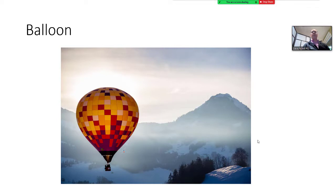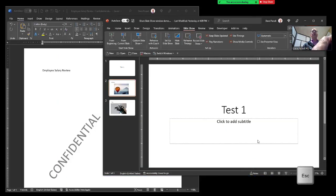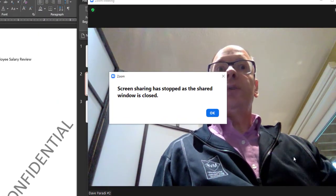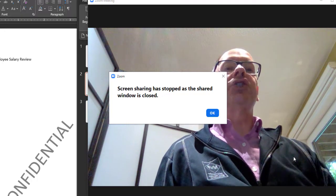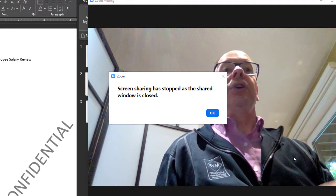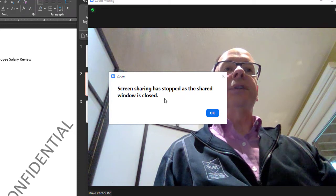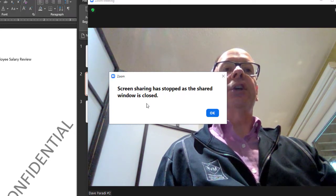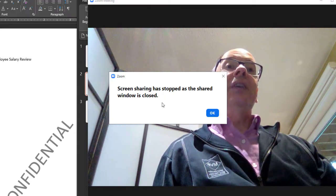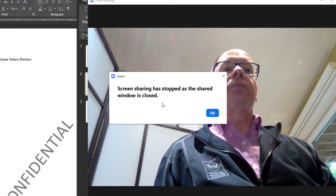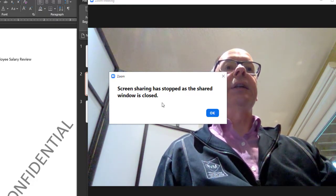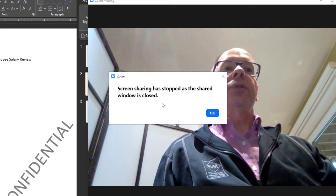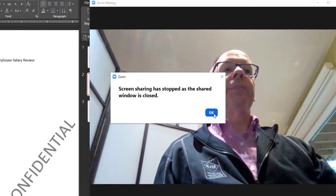And when I'm done my presentation, I simply use my normal method of pressing escape to get out. And you'll notice what Zoom does. Zoom automatically stops sharing the window because the window isn't open anymore. And Zoom gives you a notice here. Screen sharing has stopped as the shared window is closed. So even at the end of the presentation, nobody can see anything confidential that was on my screen because the window got closed and the sharing got closed.